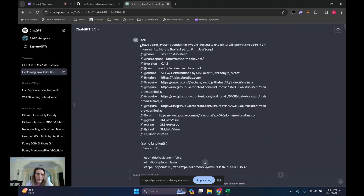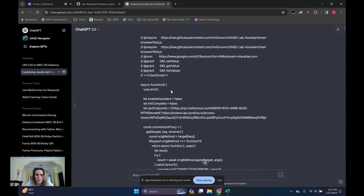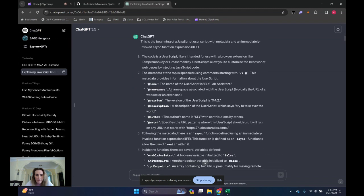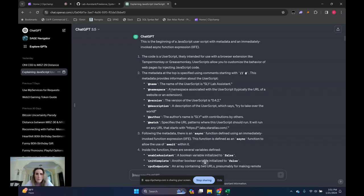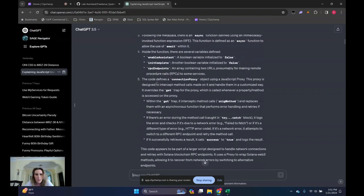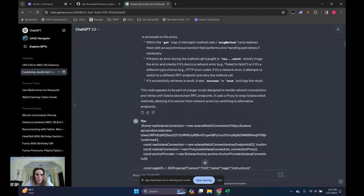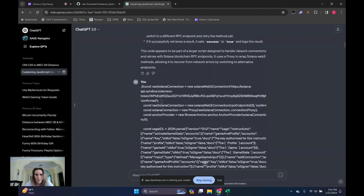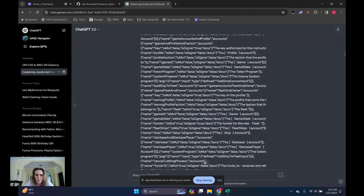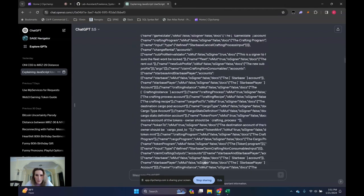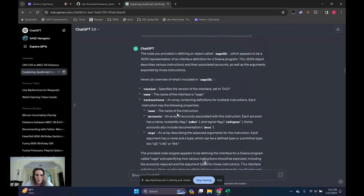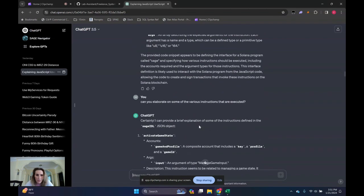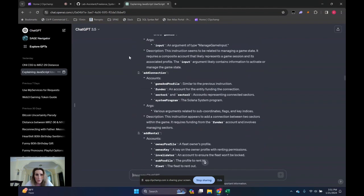Up at the top here, I have some JavaScript code. I'd like you to explain it. I will submit the code in small increments. Here's the first part. And then I just cut and paste the first part of the script. You don't want to paste too much in because ChatGPT can't handle a lot at a time. So it'll go and explain what the various variables and functions are doing in the code. And then I paste the next piece of script and it'll explain what that's doing.